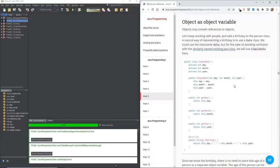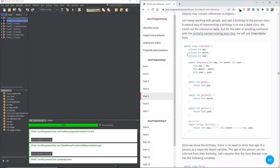Objects may contain references to objects. Let's keep working with people and add a birthday to the person class. A natural way of representing the birthday is to use the date class. We'll use the class named SimpleDate here to avoid confusion with the similarly named existing Java class.